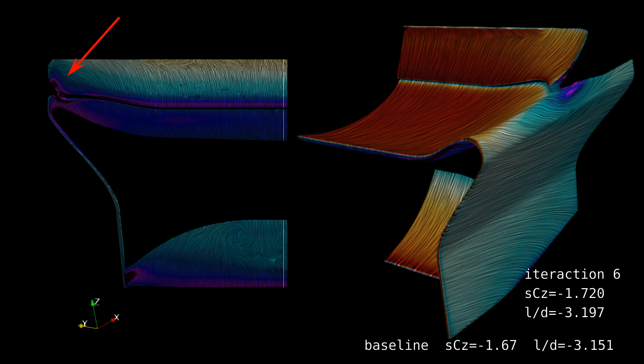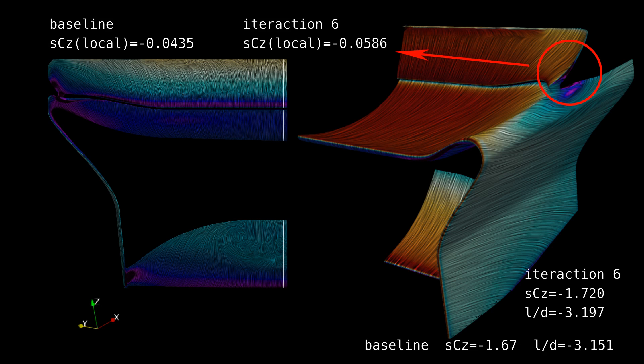Extracting the surface directly around the corner we are concerning ourselves with, it has the highest local loads, with a SCZ of negative 0.59, around 3.4% of the total.